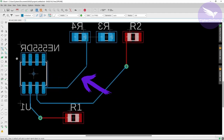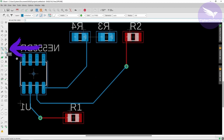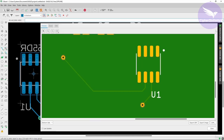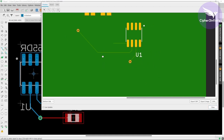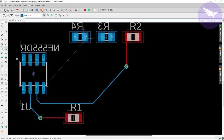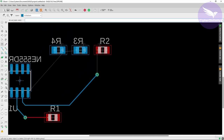Now let's say you are not happy with the connection or the way a particular track has been routed. In that case, select the rip up option. With this option you can rip up the track — just left click on that track and you can see the track is now ripped up and no longer visible in the manufacturing window. You can also use the delete option to remove a track, but the rip up option is more appropriate and generally preferred.